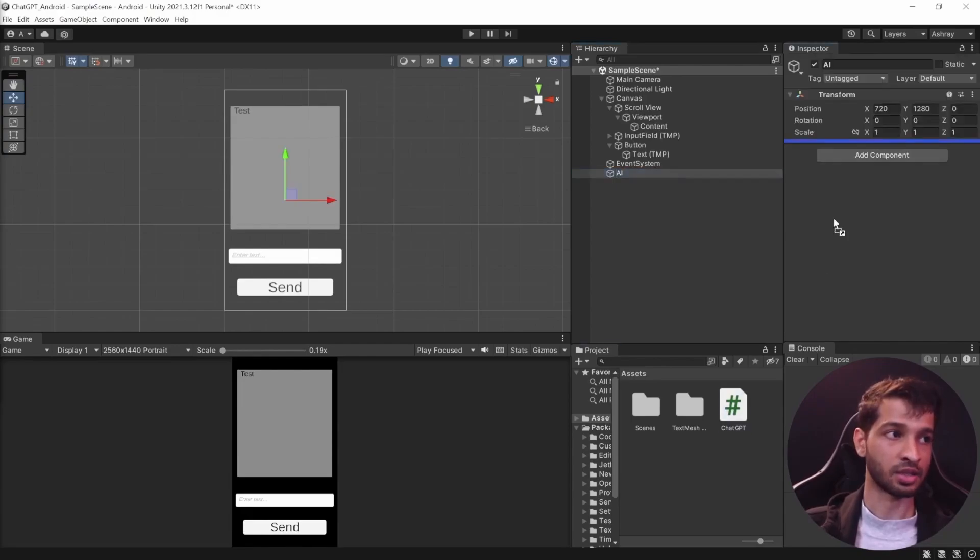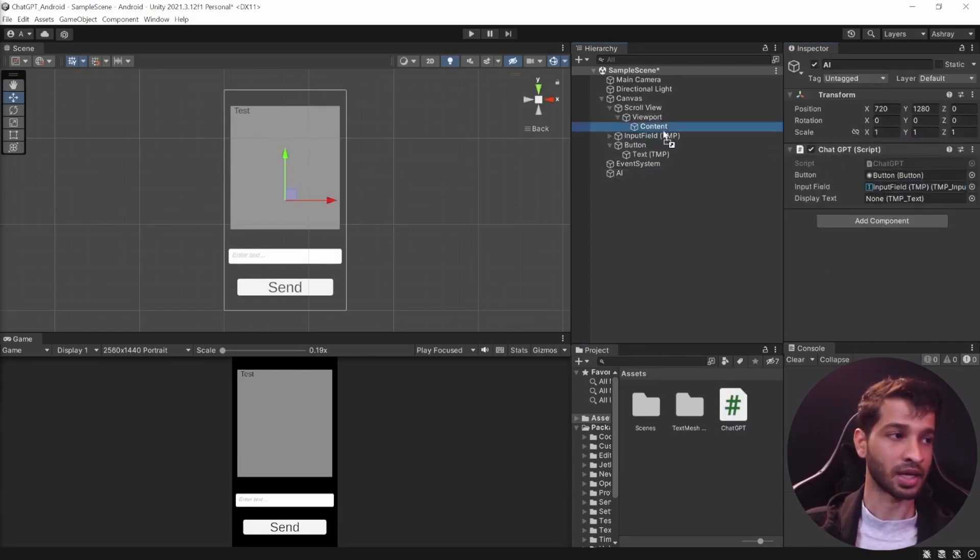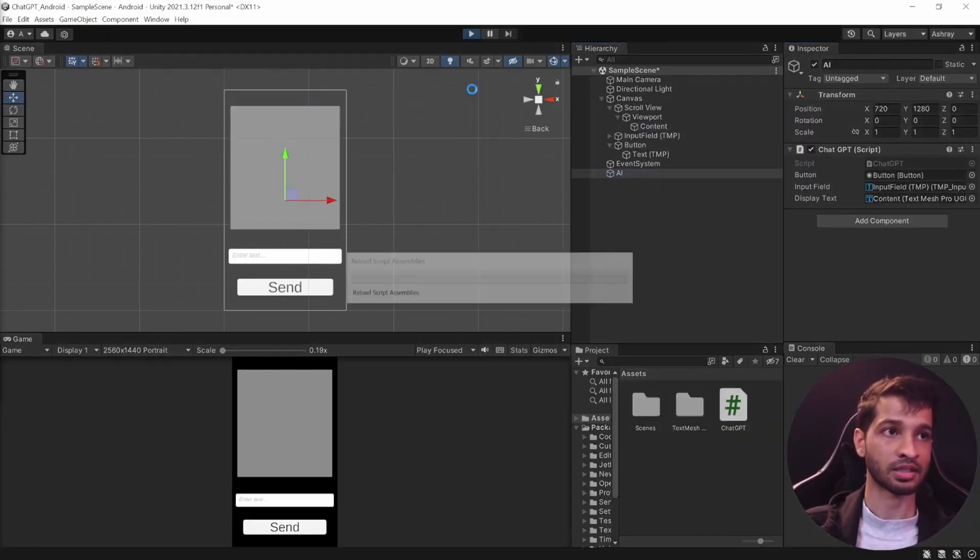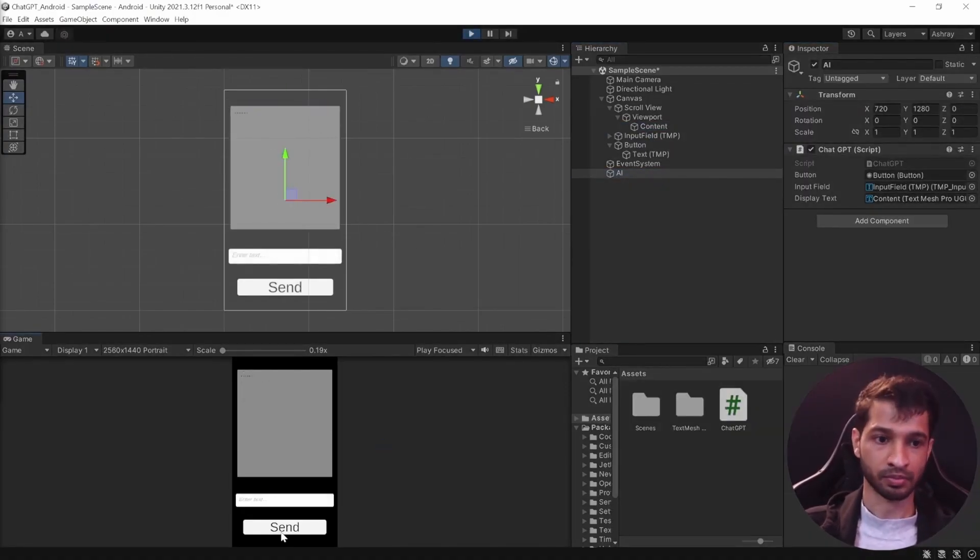Hey what's up, this is Ashir from Immersive Insiders. In my previous video I showed you how you can integrate OpenAI and Unity to create an Android application like ChatGPT. If you haven't watched that video already, then you should definitely watch that first and then get back to this video. In this video we are going to take the project a step further by adding speech recognition and text-to-speech.